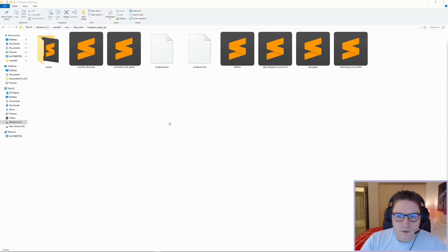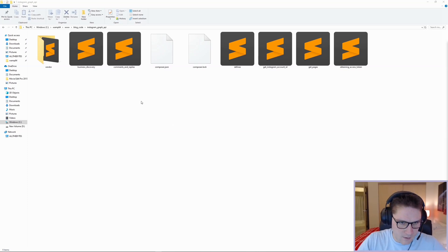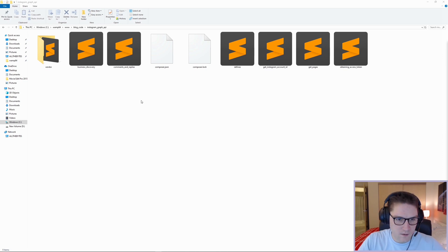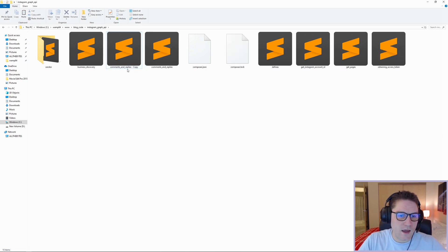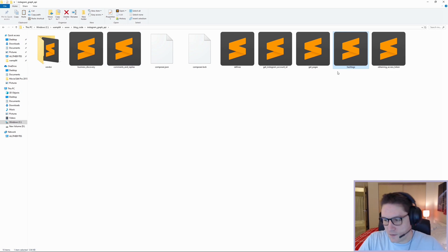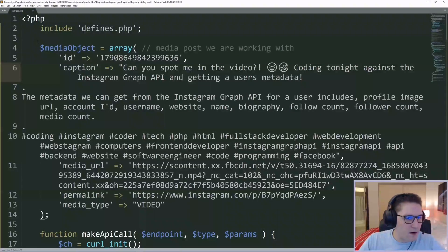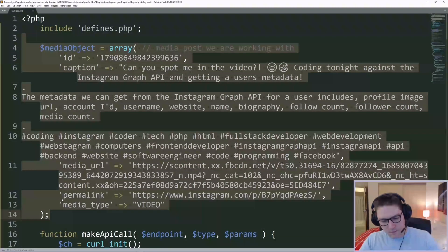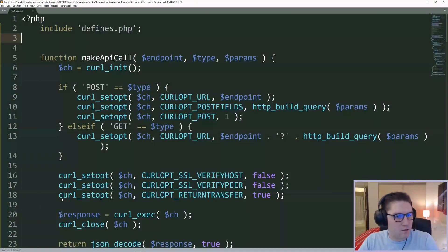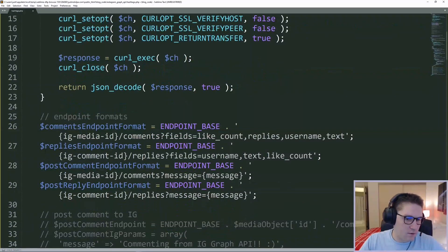We're going to head over to our file explorer and the first thing we're going to do is copy our script — comments and replies — the script from our last video, and we're going to rename it to hashtags. Then we're going to open that up in Sublime Text. First thing I'm going to do in this file is clear out everything except for the include, defines, and my make API call function.